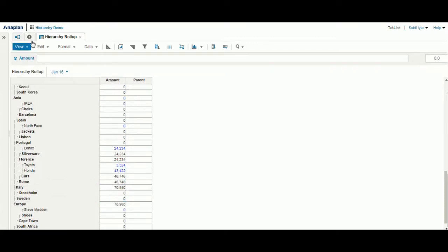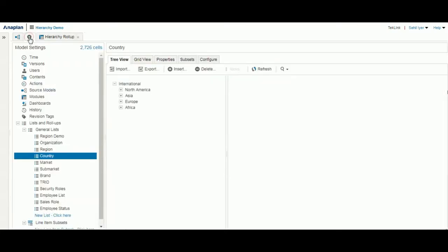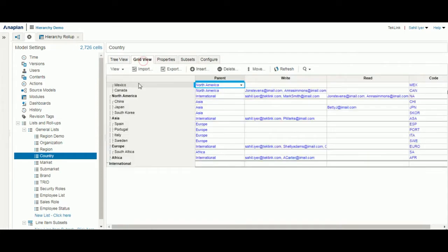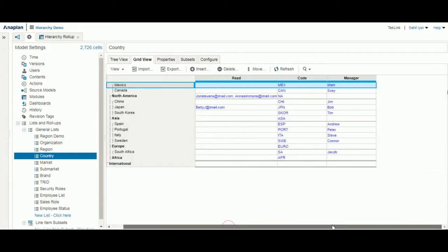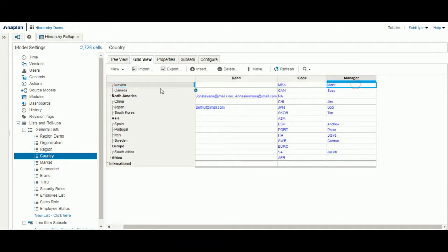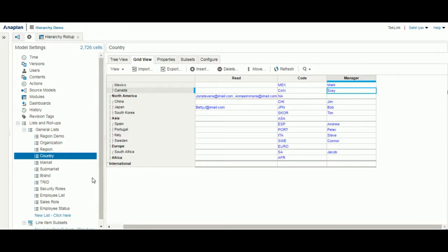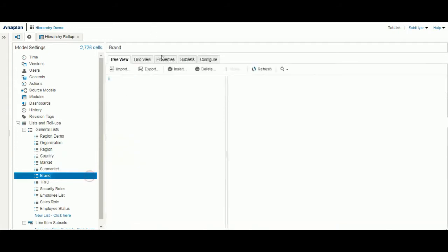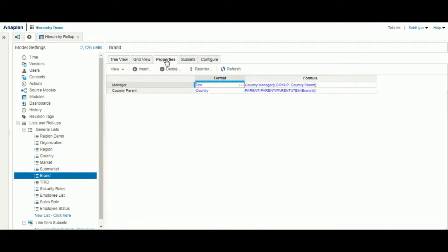One interesting tactic we can use in Anaplan is, let's say within a country, we'd like to see which manager oversees that country. In our list right here, we see that Mark oversees Mexico and Susie oversees Canada. But we cannot simply bring this down to a lower level in a quick fashion.